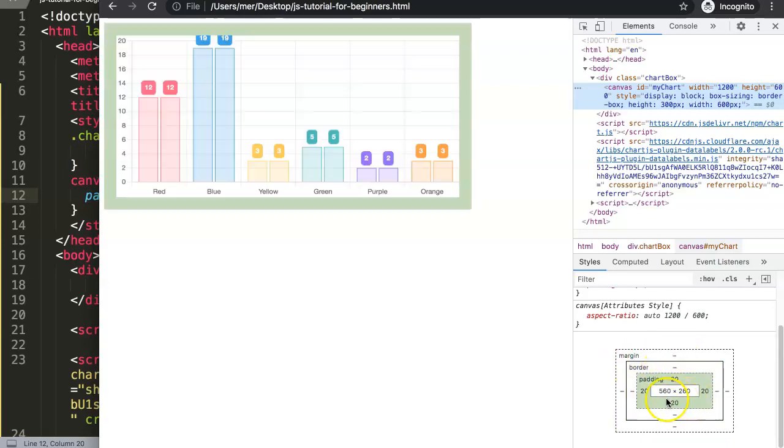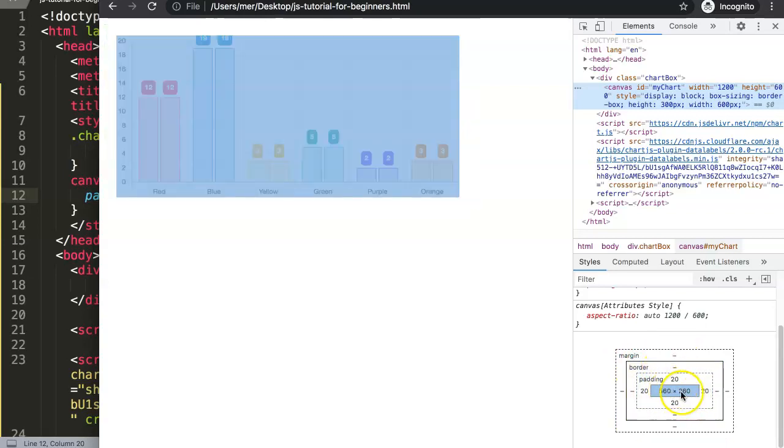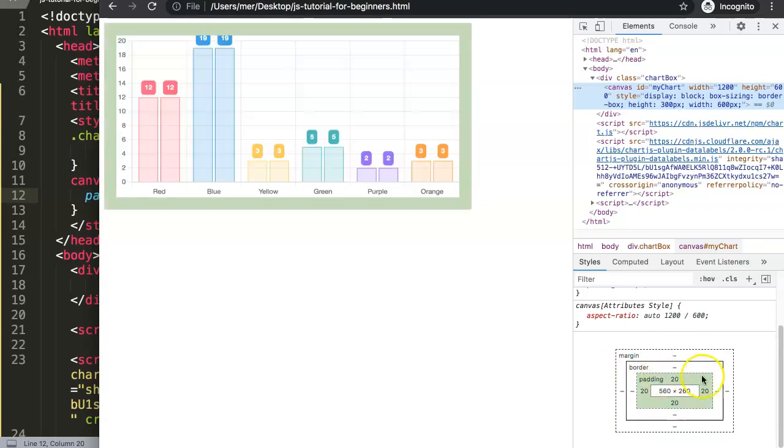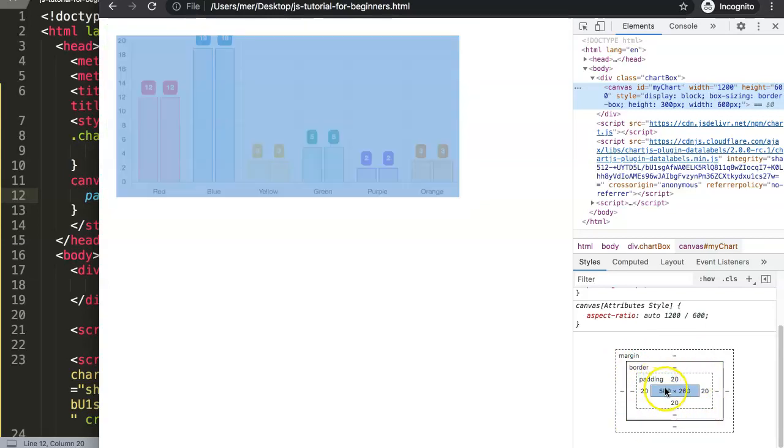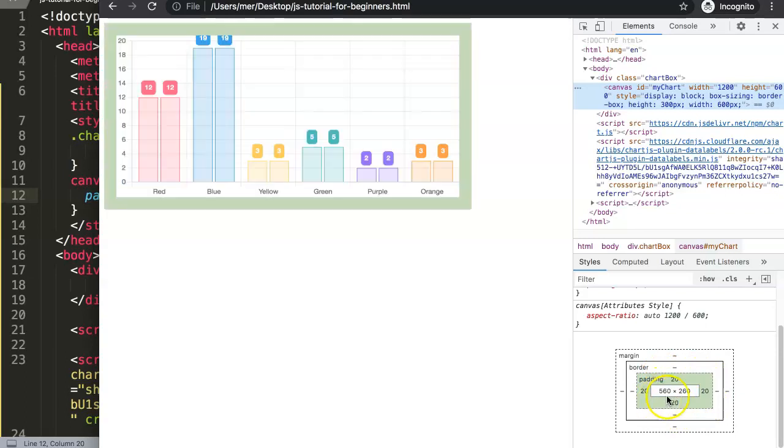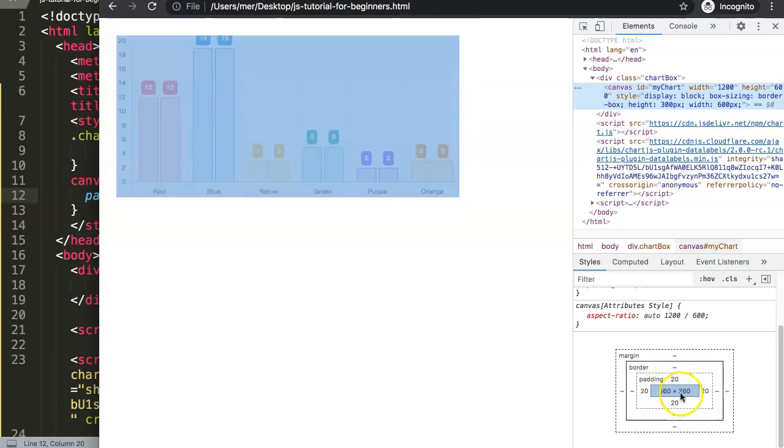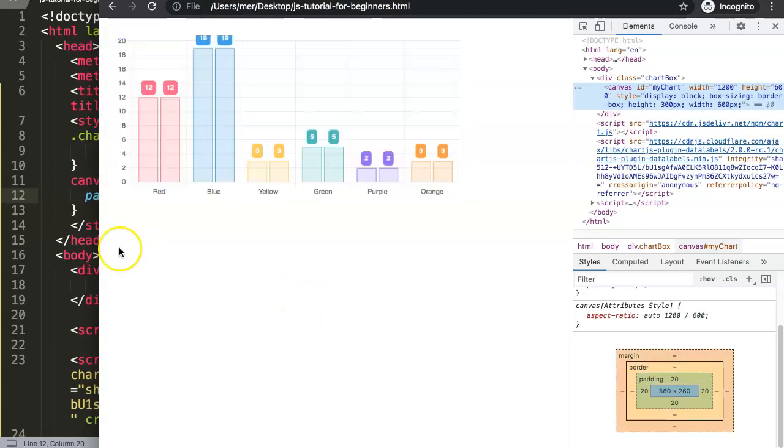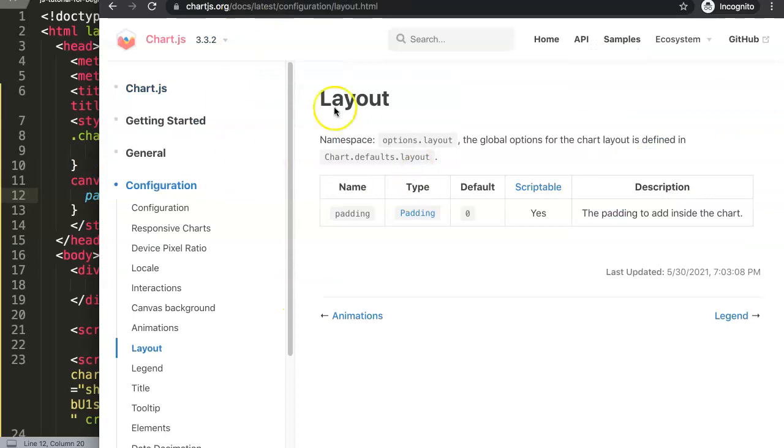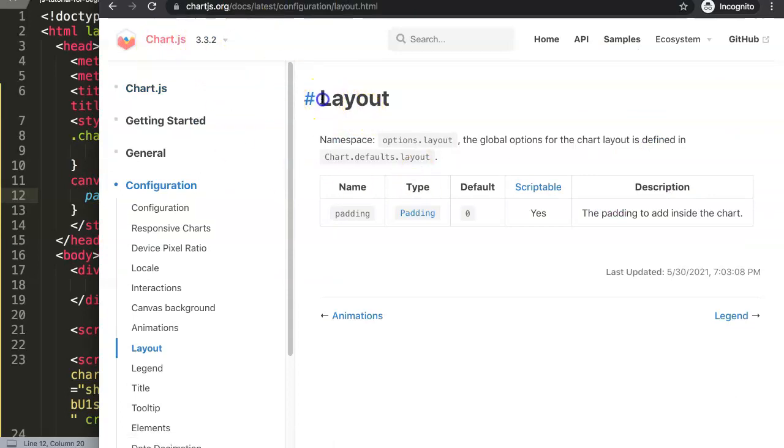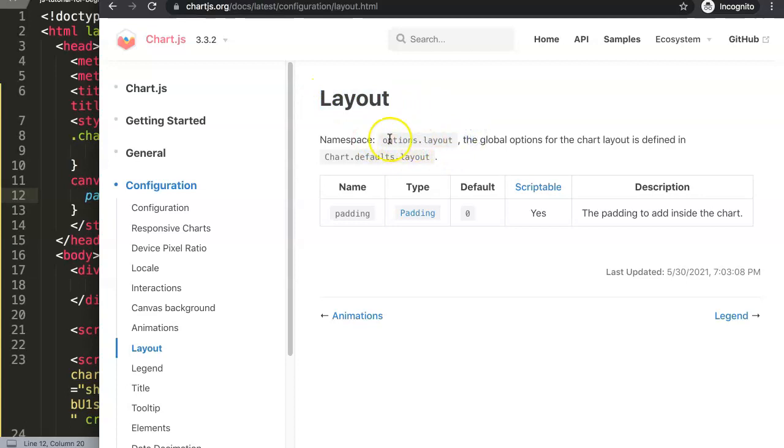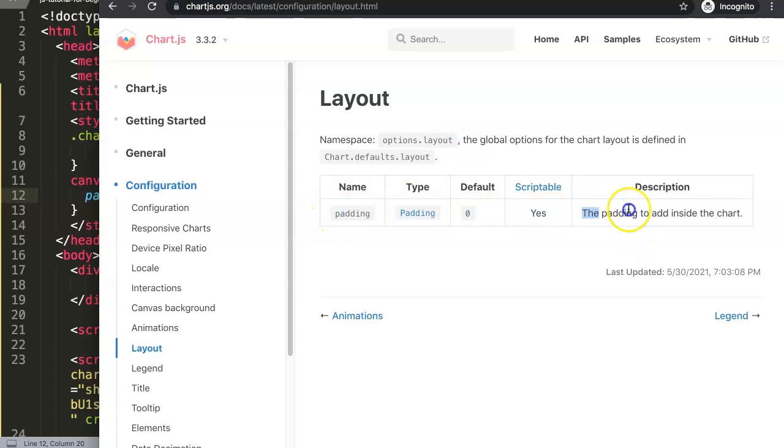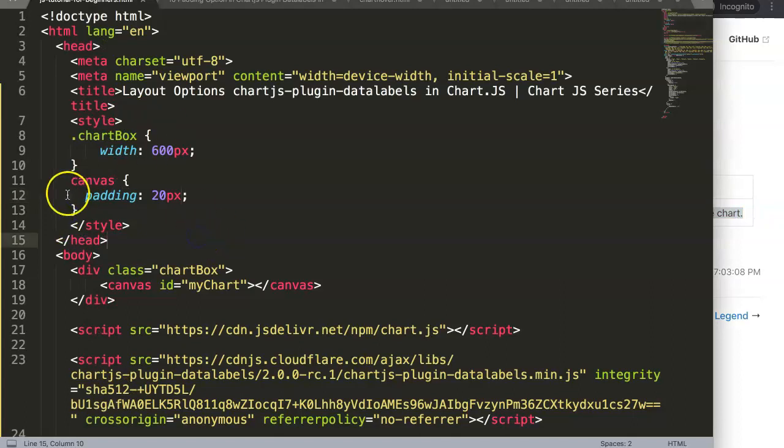Here right now, because we have the border box settings, this will be just adding on here. So we don't want to add a padding around it, but we want to add the padding within the content box here. So how do we do this? Well, in Chart.js we have a very basic layout option here. This namespace is options.layout and in here we can control the padding.